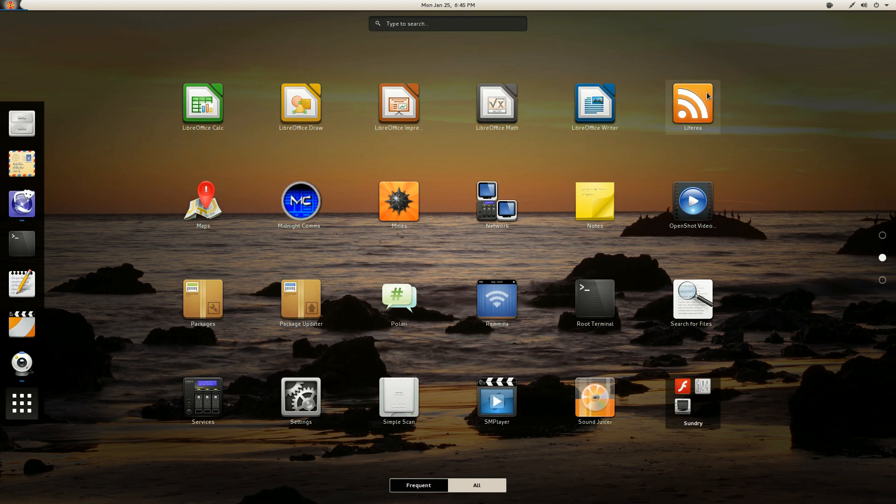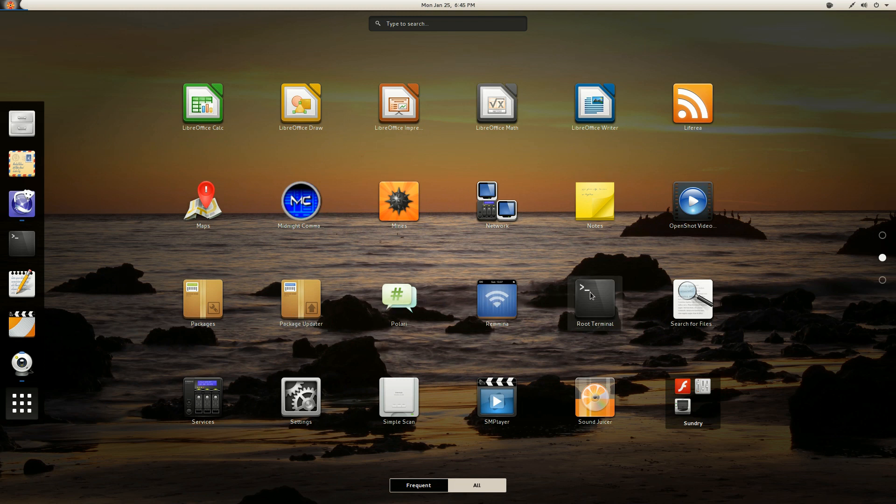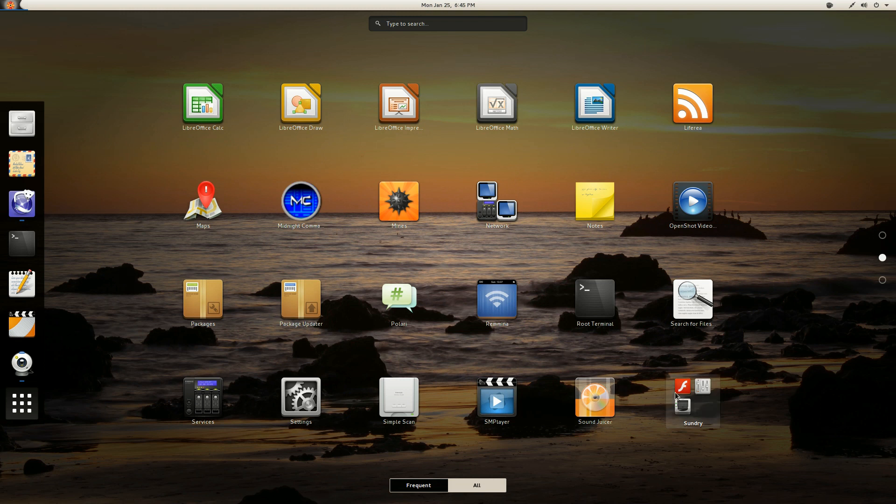Then you've got Liferea, which is an RSS reader, Maps, Midnight Commander, Mines, Network, Notes, I installed OpenShot, Packages and Package Updater, Polari, Remmina, the terminal, a root terminal actually, search for files, services, settings, simple scan. I installed SM Player, Sound Juicer.